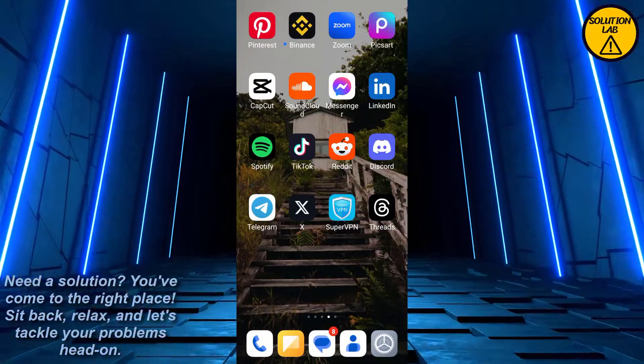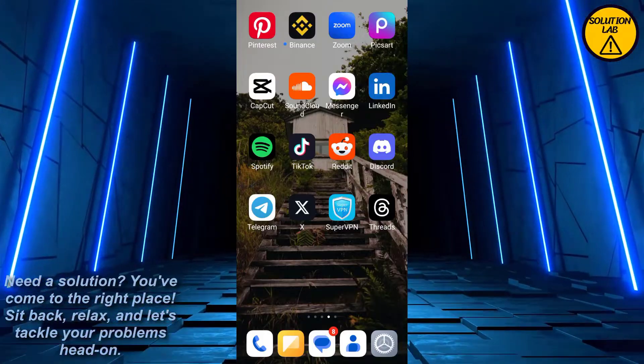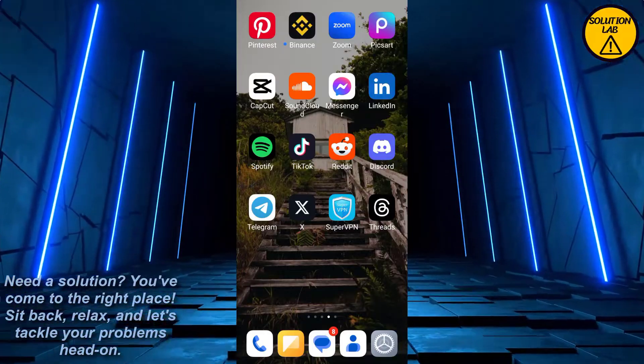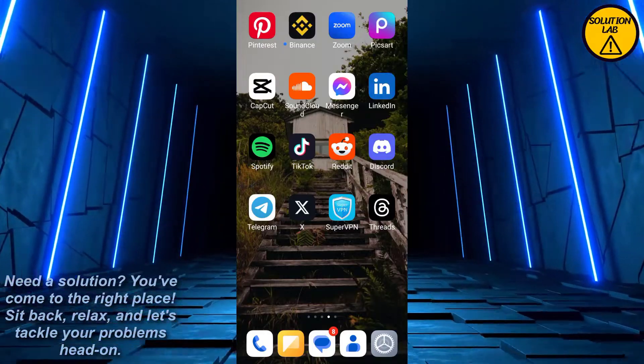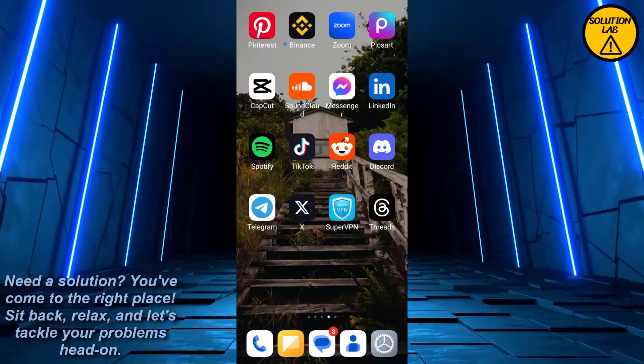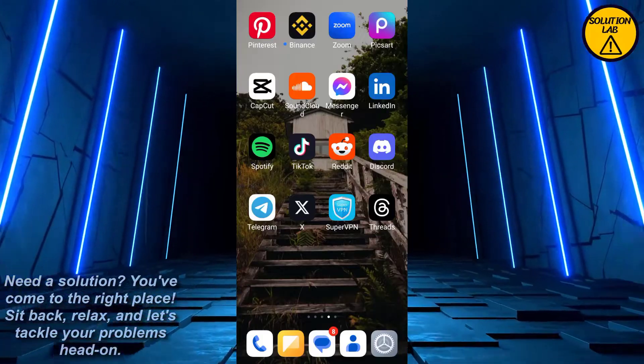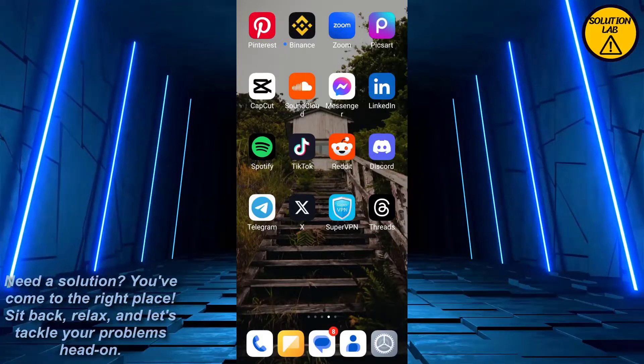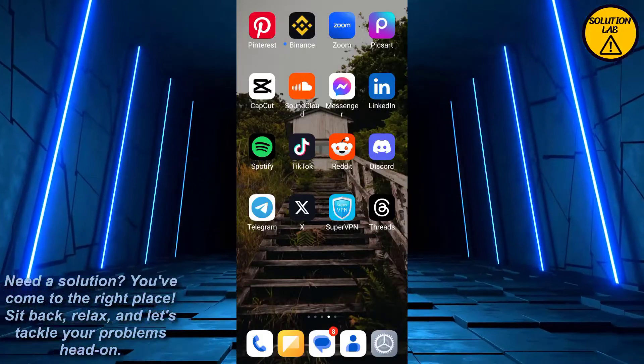In today's video, I'm going to show you how to fix 'Twitter cannot retrieve posts at this time' or 'Twitter X cannot retrieve tweets at this time.' If you're facing this problem where a message appears whenever you open up X mobile application, formerly known as Twitter...